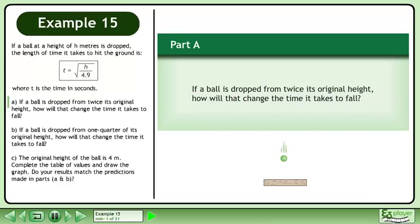In part A, if a ball is dropped from twice its original height, how will that change the time it takes to fall?